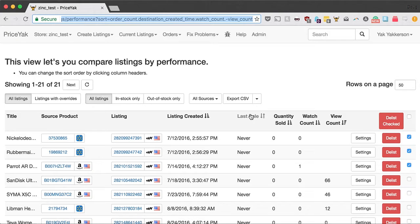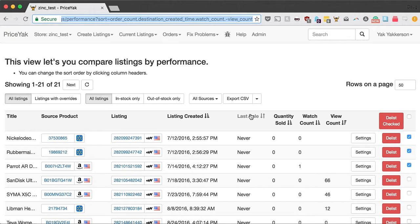I really recommend that you find a view that works well for you, come back to it once a week or once every two weeks, and end the listings that aren't working out for you. If you do that, and then at the same time you add new listings, you'll make sure you've always got fresh items that are selling well.